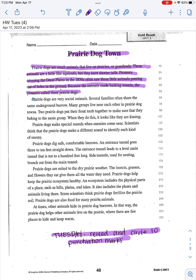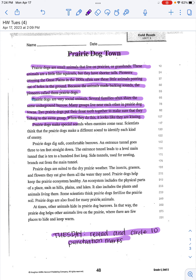Because the animals made barking sounds, the pioneers called them prairie dogs. Prairie dogs are very social animals. Several families often share the same underground burrow. Many groups live near each other in prairie dog towns. Two prairie dogs put their front teeth together to make sure that they belong to the same group.